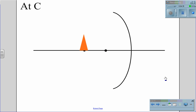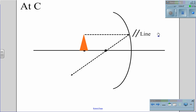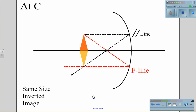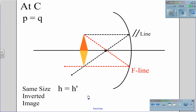What happens if we place the object at C? We draw the parallel line from the top of the object, parallel to the mirror, and then down through F. We then draw the F line, which goes from the top of the object through the focal point, reflects off the mirror, and reflects back. The reflected image appears where those two lines intersect. In this case, we get an image that is the same size and also inverted. The height of the original object equals the height of the reflected image, and the distance P from the object to the mirror equals the distance Q from the image to the mirror.